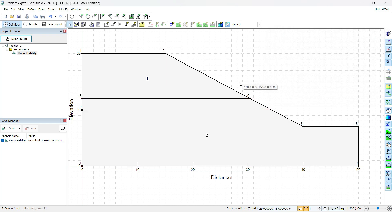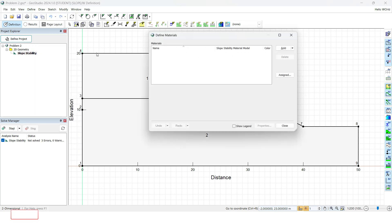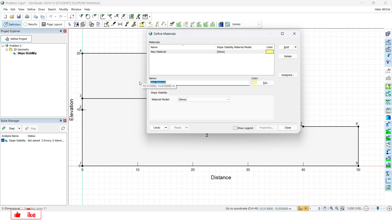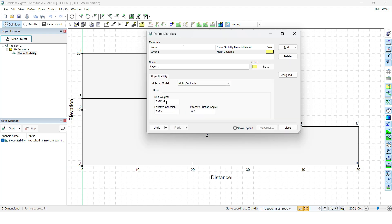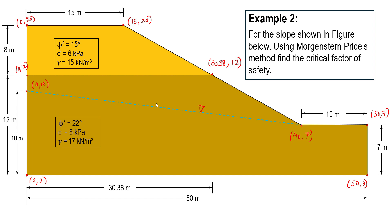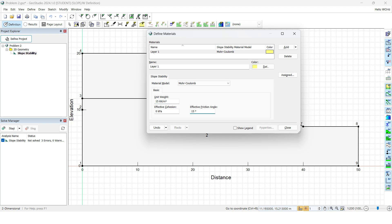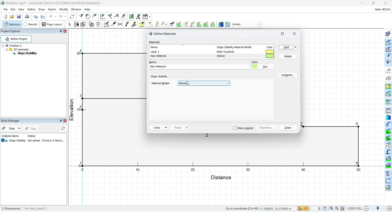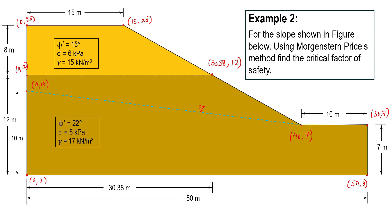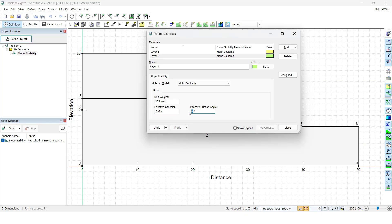After defining the regions, we need to define the materials since there are two different types. Go to Define, click on Materials, and click Add. Layer 1 is the top layer with a Mohr-Coulomb model: unit weight of 15, friction angle of 15 degrees, and cohesion of 6 kPa. For Layer 2, also Mohr-Coulomb: unit weight of 17, cohesion of 5 kPa, and angle of internal friction of 22 degrees.